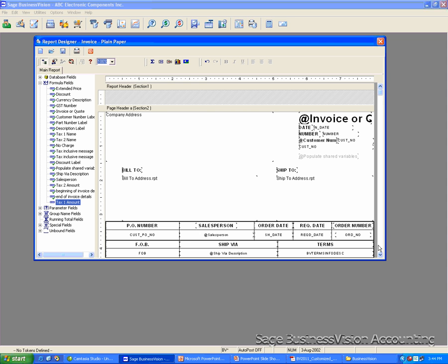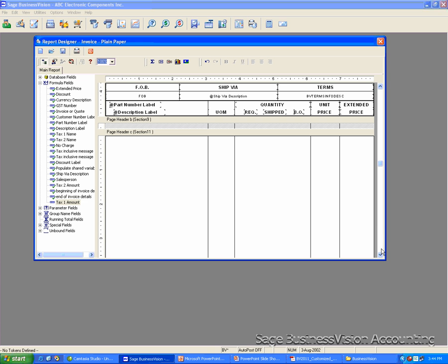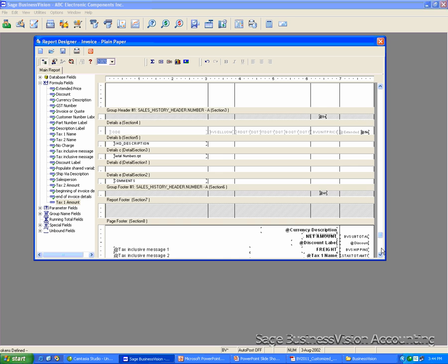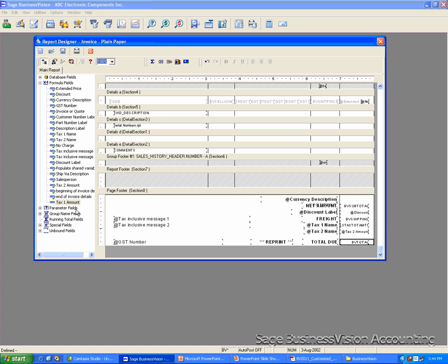We're going to move this formula to the footer of the report. So you go to the end of the report. Click on this field and move it to a blank area on the page footer.